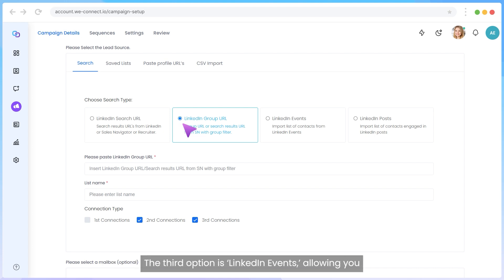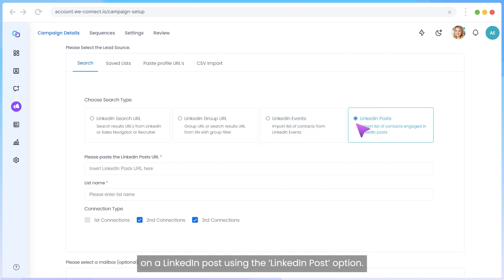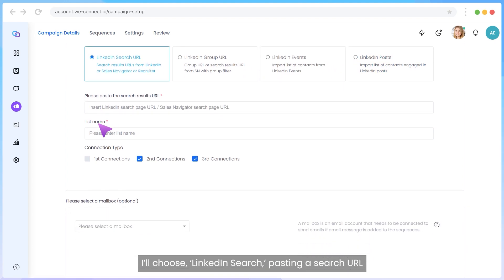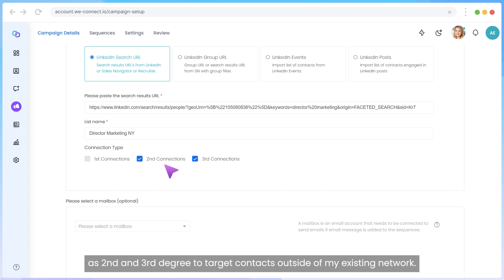The third option is LinkedIn Events, allowing you to import attendees from past or future events. Lastly, you can import engaged users on a LinkedIn post using the LinkedIn Post option. I'll choose LinkedIn Search, pasting a search URL into the text box and naming my list. Before continuing, I'll select the connection type as second and third degree to target contacts outside of my existing network.